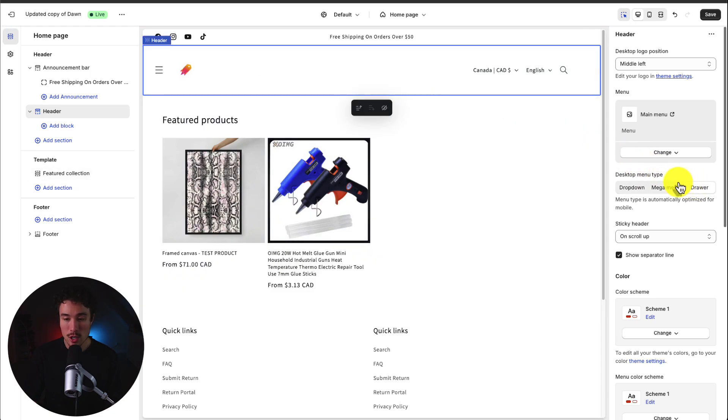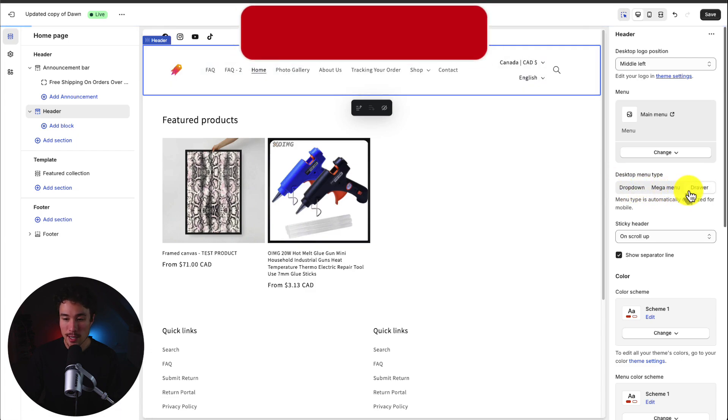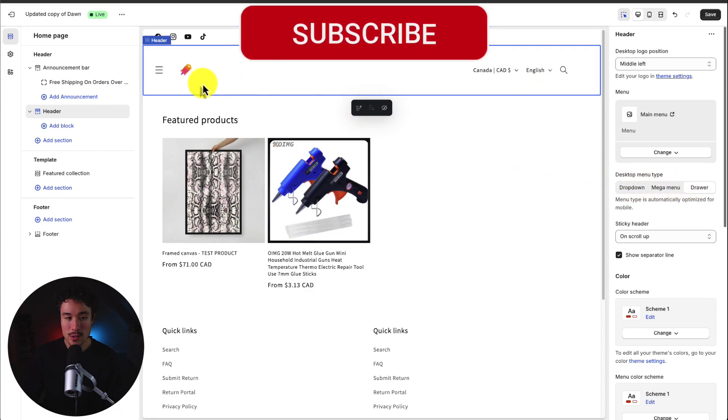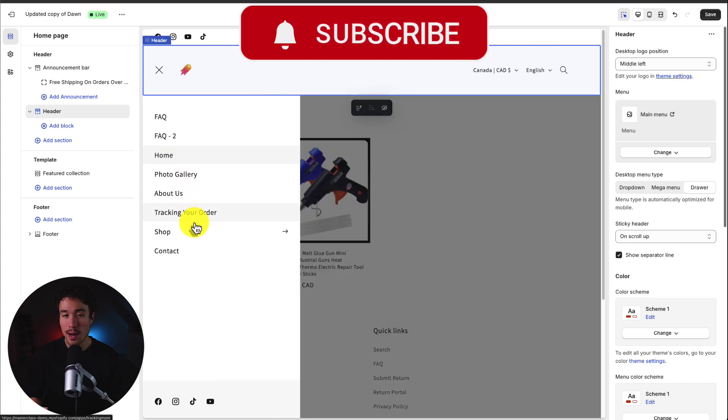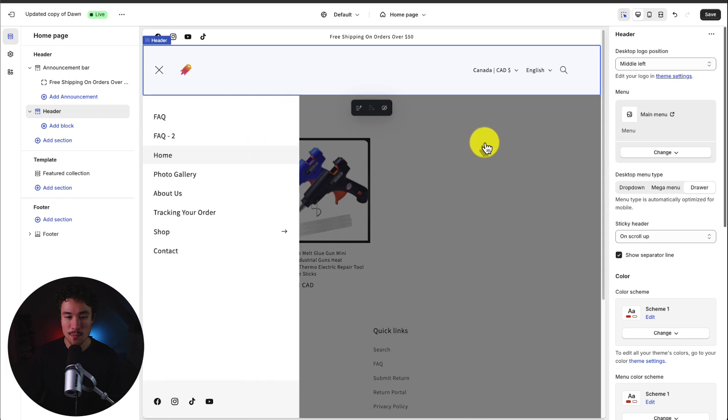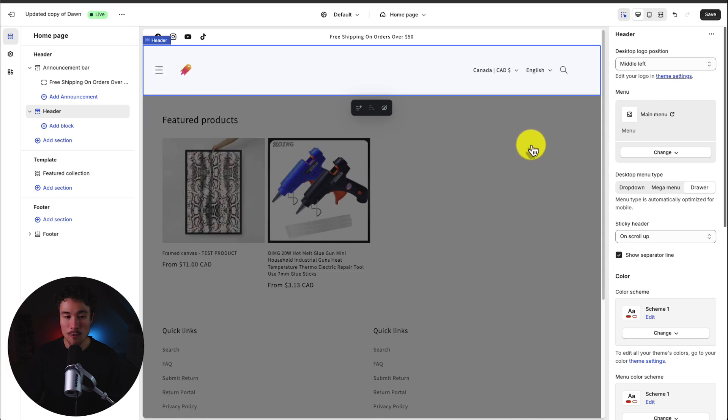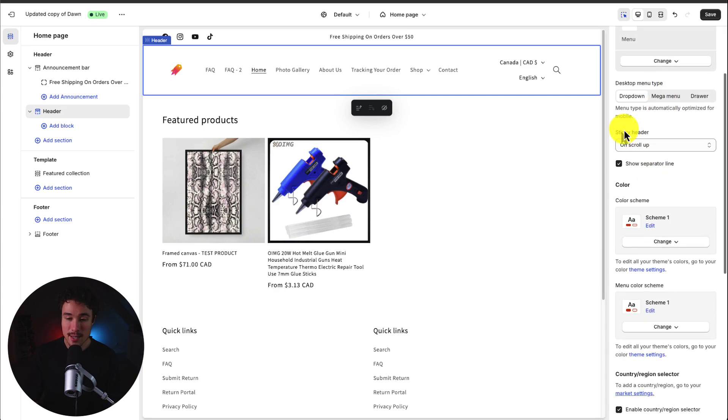You could also just change it to drawer as well. So rather than having all the items listed here if I select drawer it's going to create a sidebar menu similar to what a mobile menu would look like. This is going to allow for more room in the header section. Currently I like drop down so I'm going to leave it there.